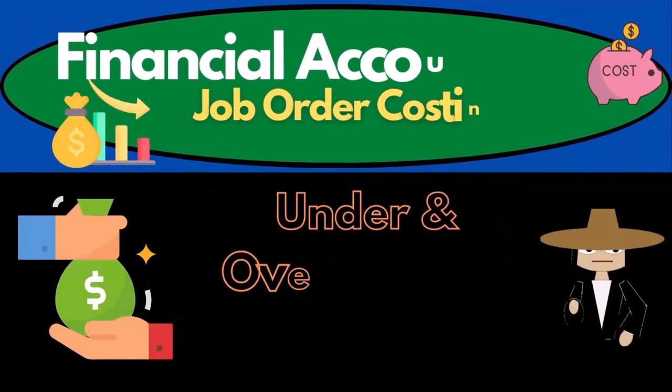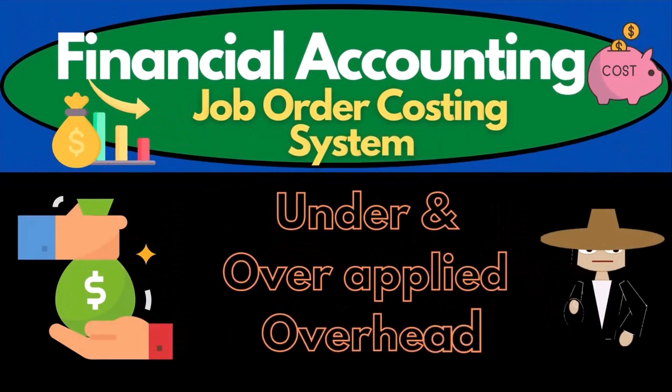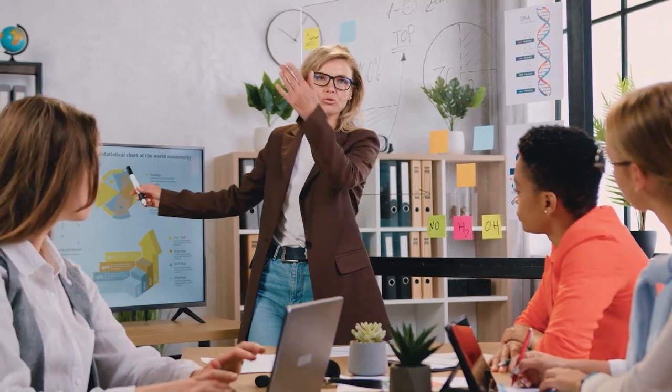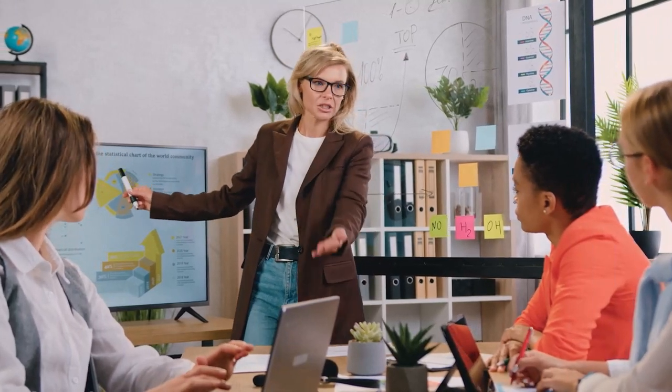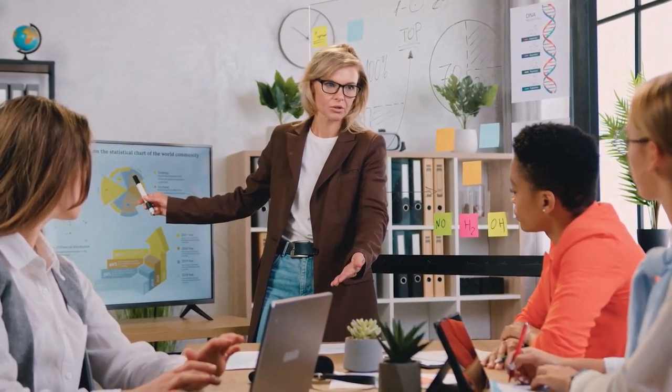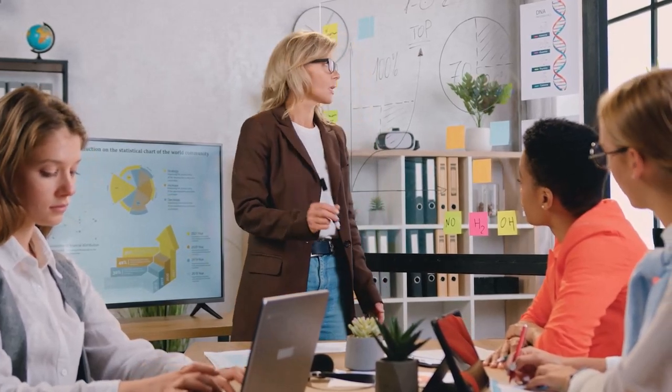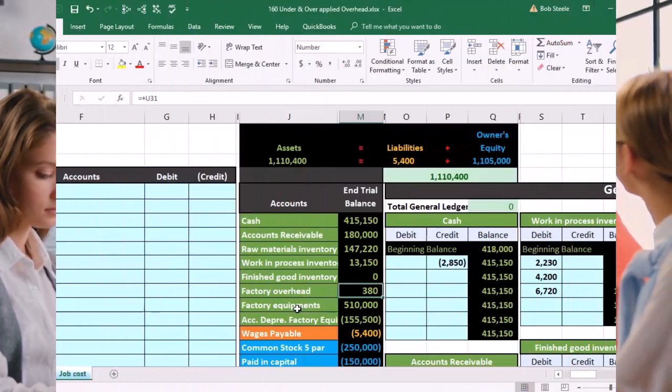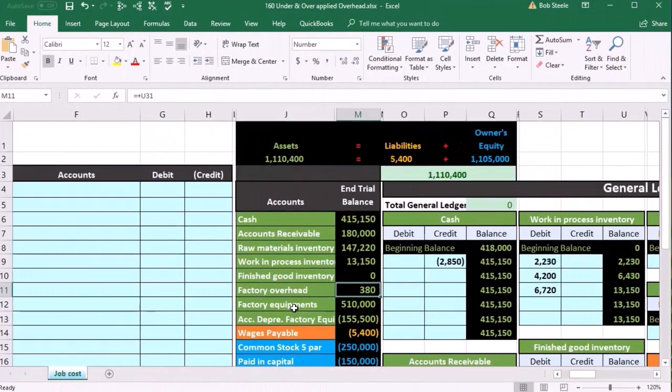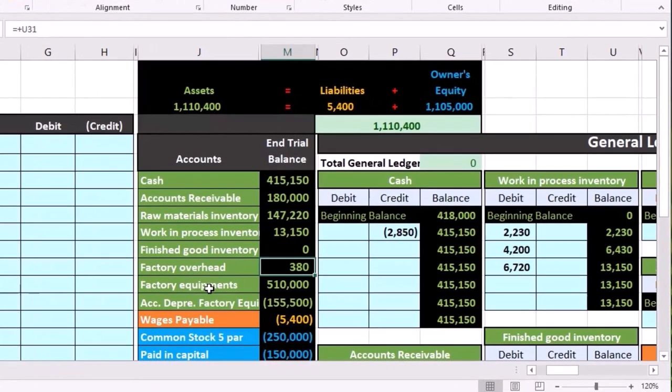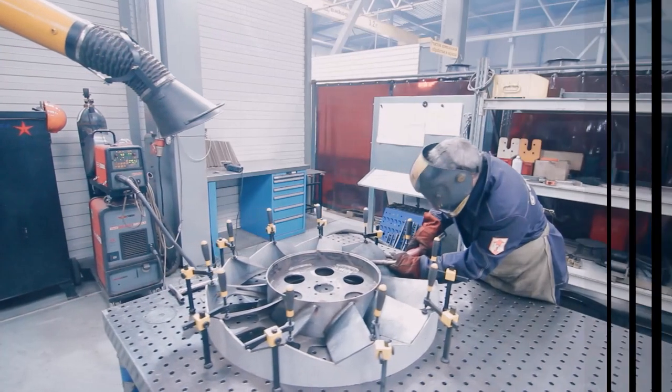In this presentation, we will enter a journal entry to close out the remaining balance in the factory overhead account. This is typically something that will be done at the end of the period, at the end of the month in our case. We want to do it now because I want to keep it close to some of the other types of journal entries that we've put in for factory overhead.